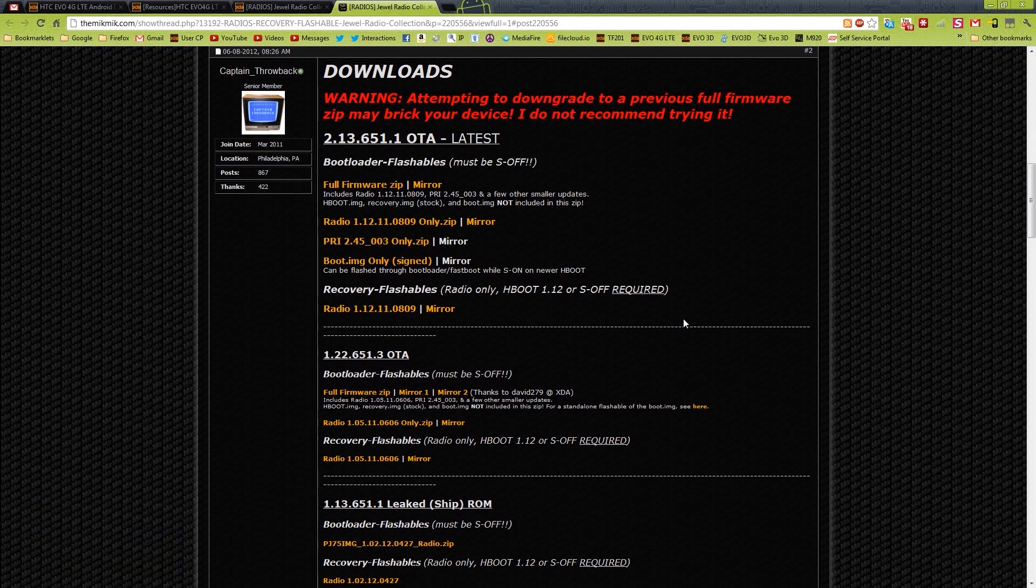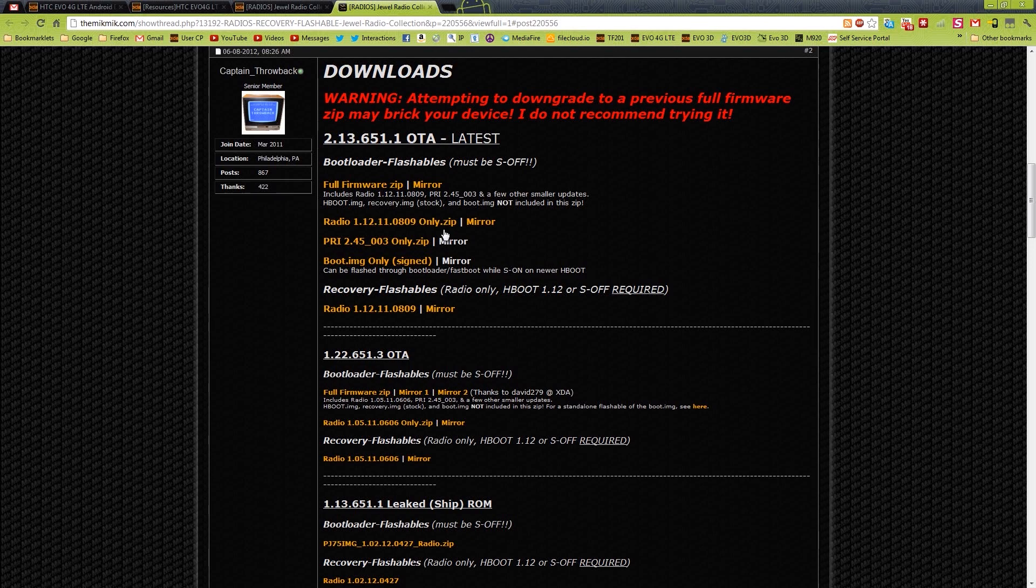It's completely up to you whether you wait and see if there's an S off method, or if you just accept the fact that you already updated, you can't get S off, and you want the latest radios. It's completely up to you, but if you're S off, you definitely do not want the new HBOOT. So we're going to click this, full firmware zip.